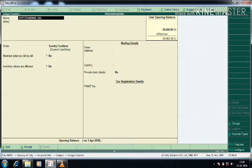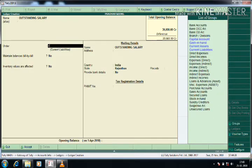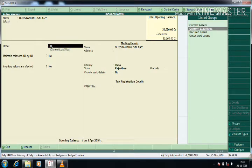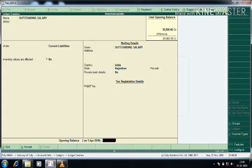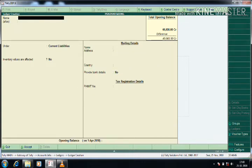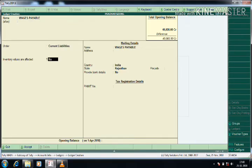Now Outstanding Salary — it should be under Current Liabilities. I press Enter and give the opening balance value. Similarly, Wages Payable is also a Current Liability. I press Enter and give the opening balance.